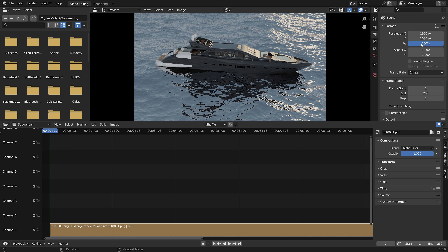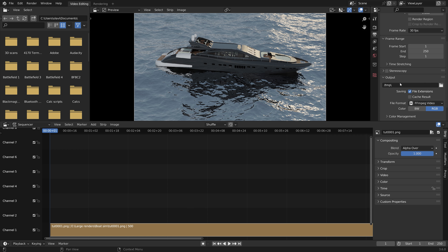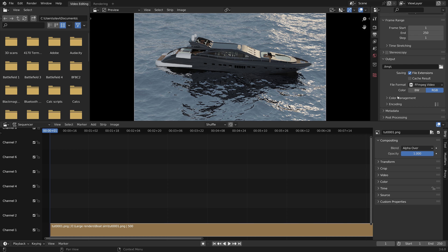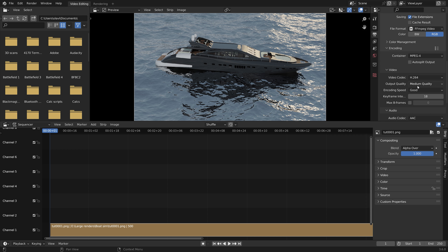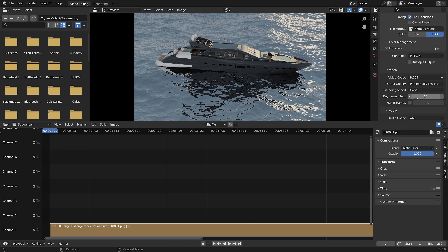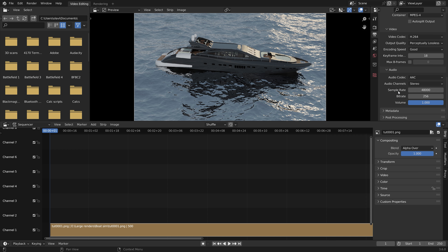I'm going to set it to 4K and 30 fps — this is of course optional. And then under encoding I like to set the output quality to perceptually lossless to keep the quality high.